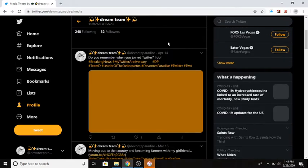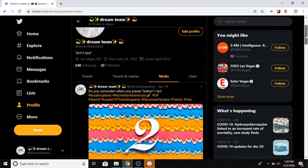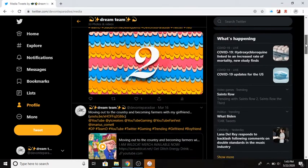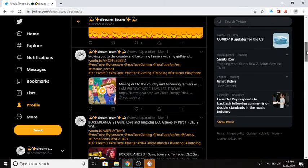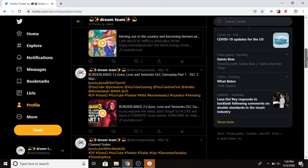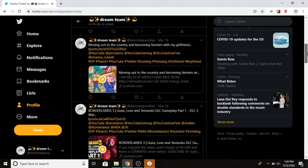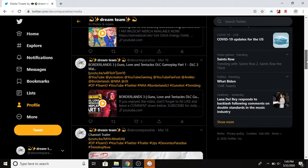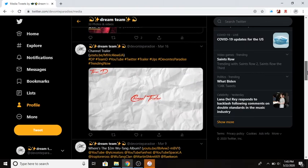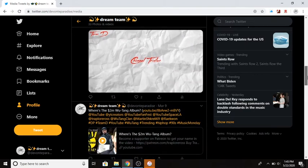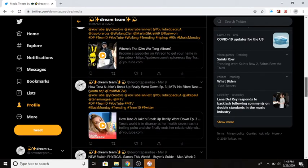Oh and then we got the media tab. So the media tab is the media that I posted. I've been retweeting or tweeting out YouTube videos, YouTube links and all that, channel trailer. Media tab.